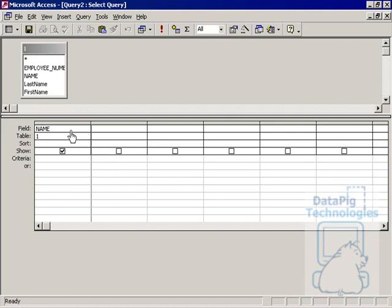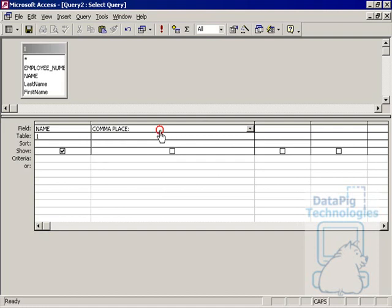For example, I have a name here that's last name comma first name. And just to show you the concept behind this, I'm just going to type in a comma place. I created a new column called comma place and I'm going to fill this with INSTRING.